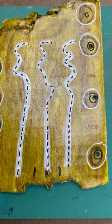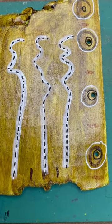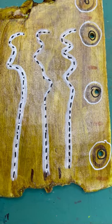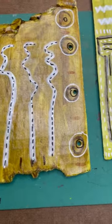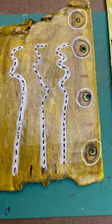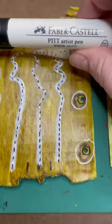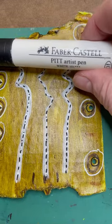Okay, so I'm using the Posca Markers, these Faber-Castell Pit Pen.